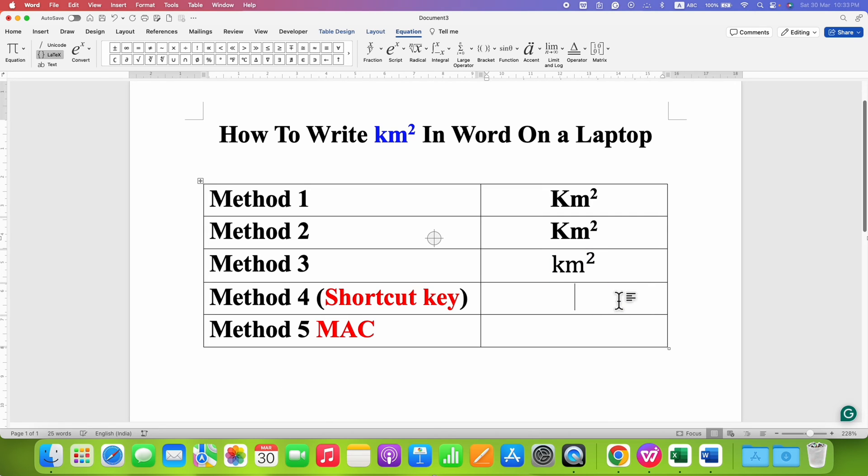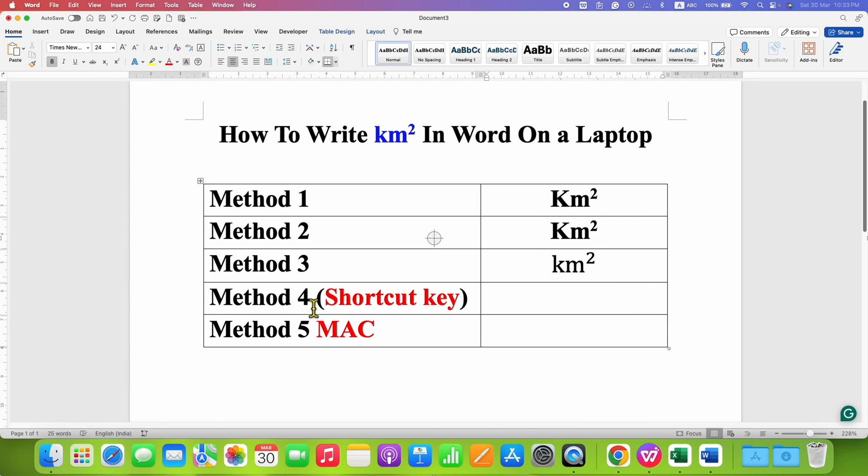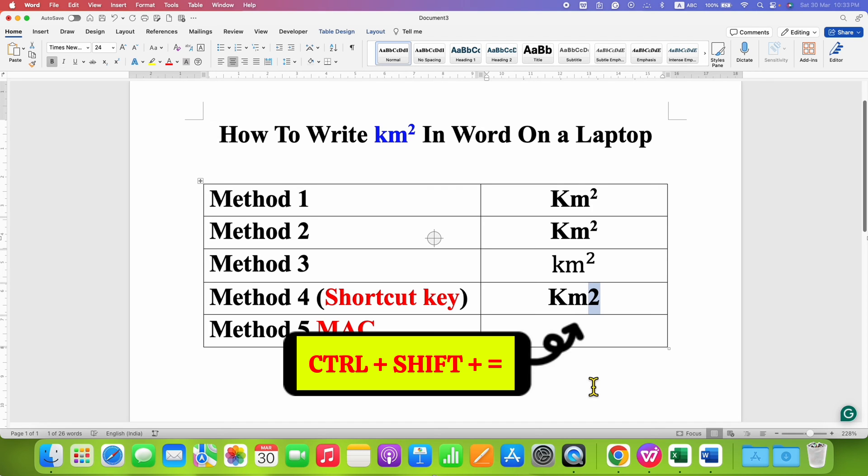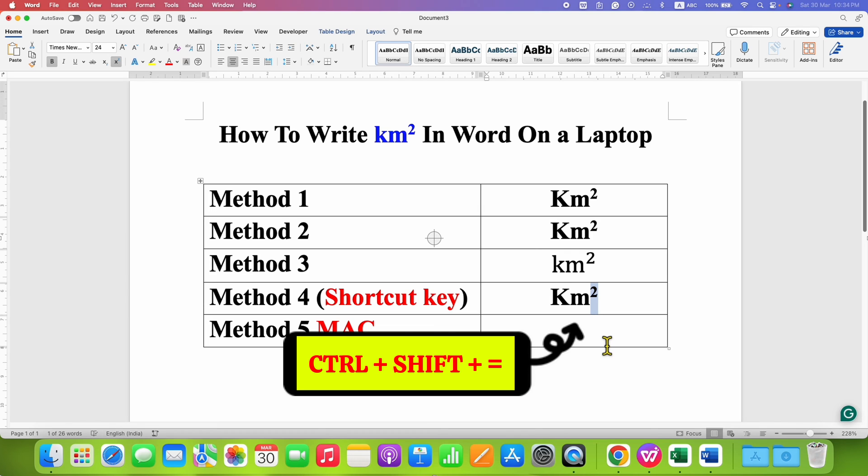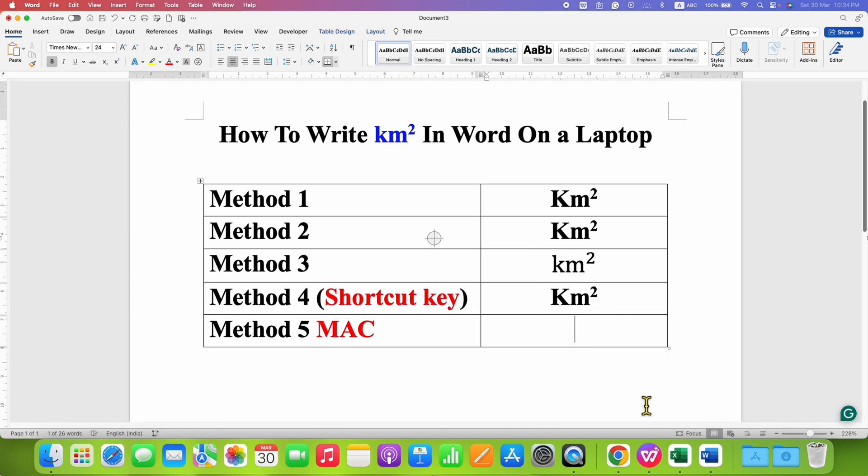The fourth method is the keyboard shortcut for Windows users. Just type KM2, then press and hold the Control key, then press and hold the Shift key without releasing Control. In this way, you can write km² in Word 365 or any version of Microsoft Word.